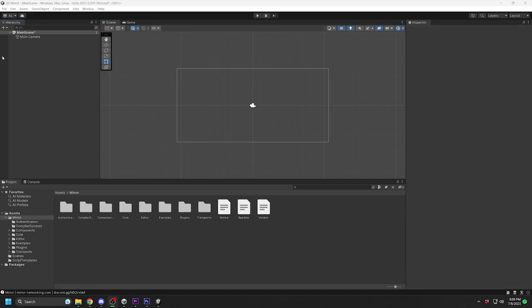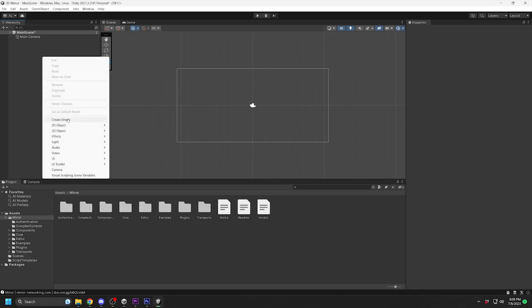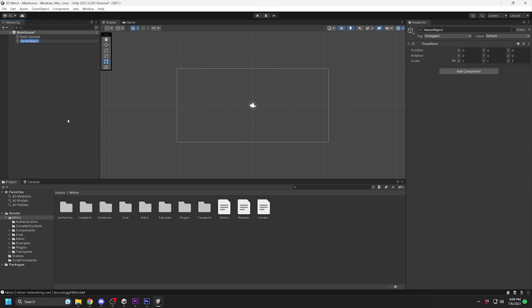Once you have the project open again, go to your scene. We will start by setting up the Network Manager. Create a new game object.